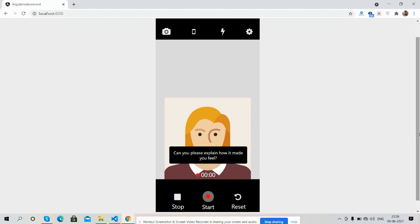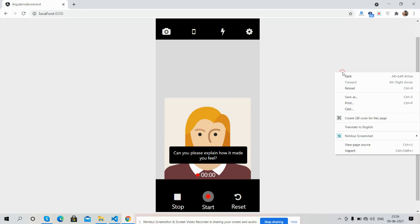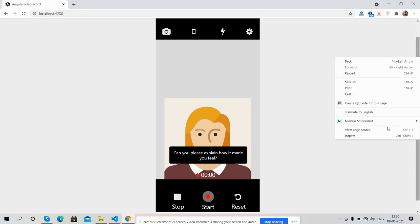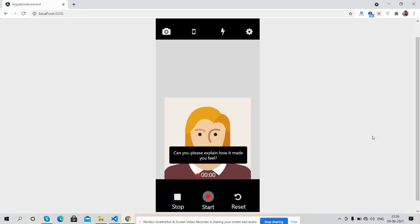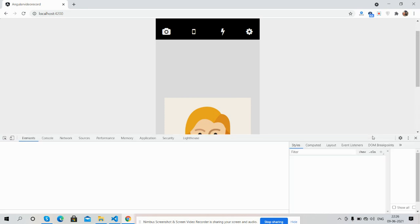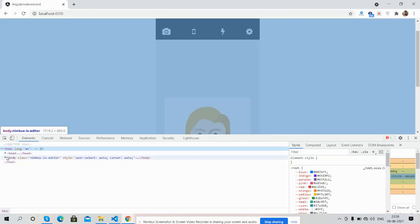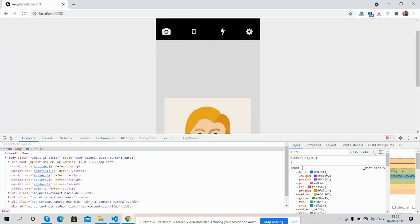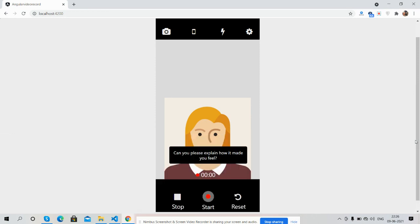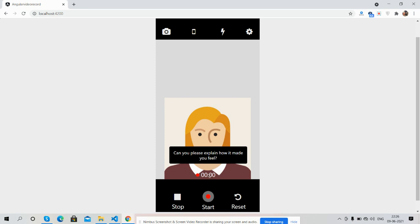The version is Angular 12.0.3 and also you can see one beautiful screen that I have made with Bootstrap 5. And guys, you can see many things like stop button, start, reset, and timer as well.